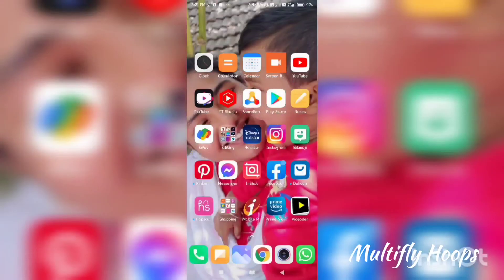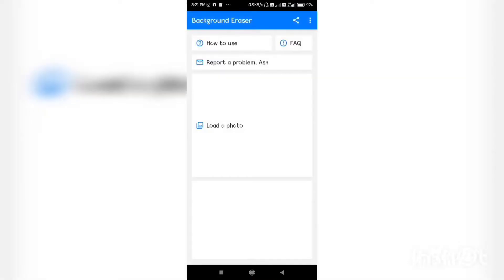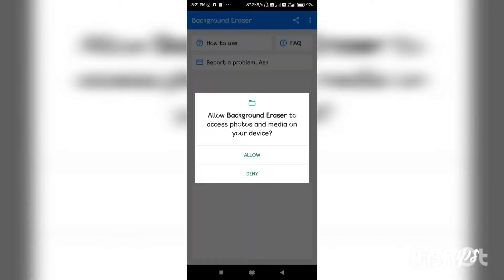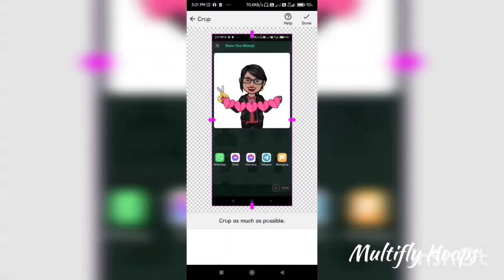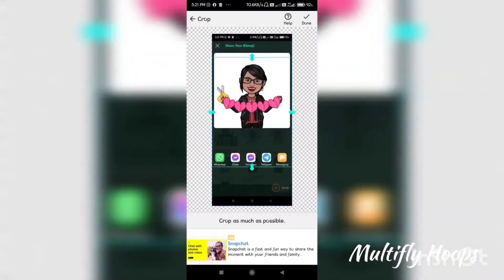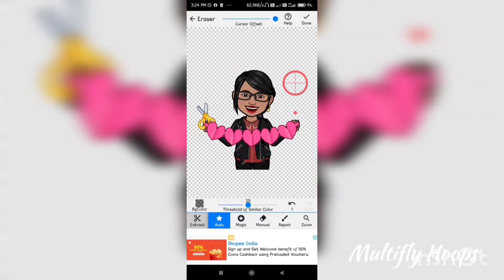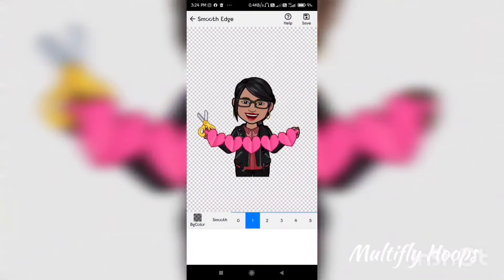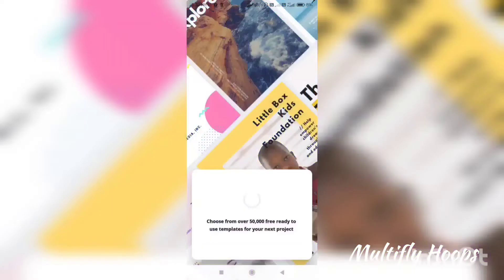Step number 2: Background Eraser application — we can erase the background. Click the photo option in the gallery. Now you have to crop the photo. If you have a key or a tone option, you can choose the white background to easily erase it. Then save and finish — click.